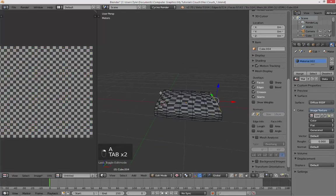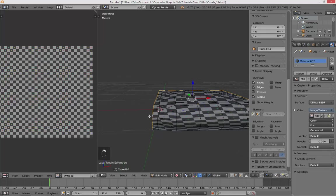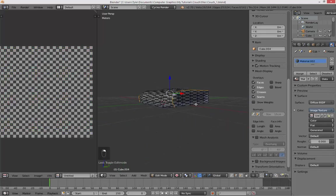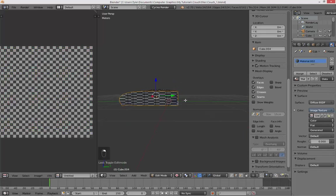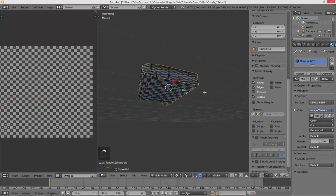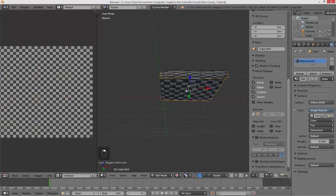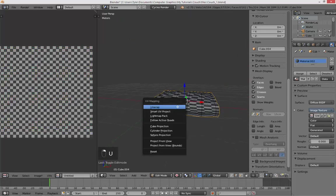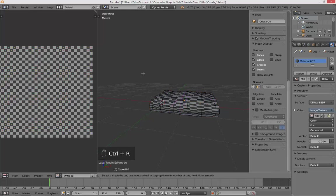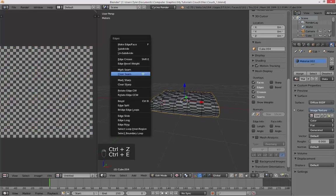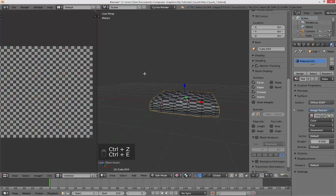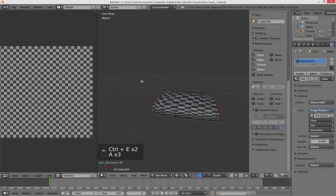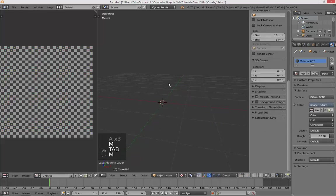You want to unwrap your, you want to mark seams. Marking seams comes with practice. I wouldn't say I'm too good at it, knowing where to mark your seams. But there's lots of help online, so you can go look there if you're ever stuck. Sorry, I'm just adding a loop cut.